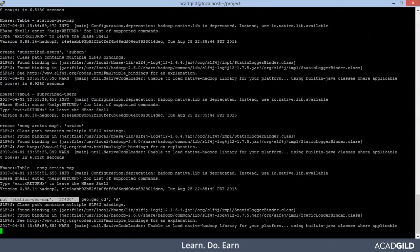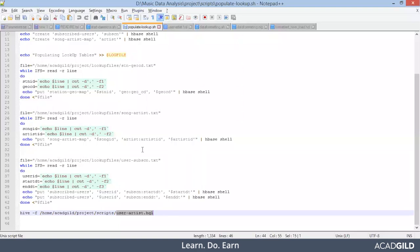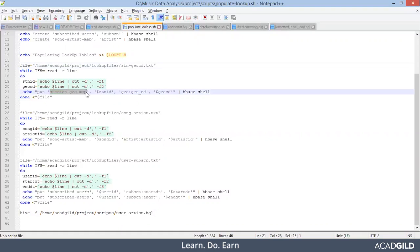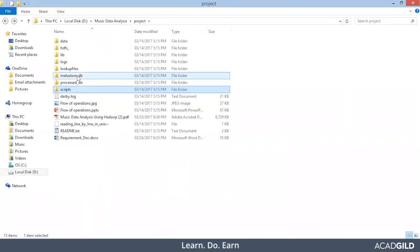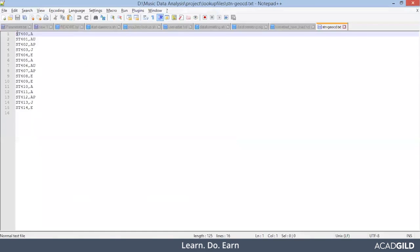You see the put command is running — put station_geomap. Whatever content is in that particular file will get stored in this lookup table. This command is getting executed, and from this particular file the data is getting loaded into this particular lookup table. Let's see how the file looks — station-geocd.txt, present under lookup files. This is the lookup files directory. You see there are two different fields: station ID and then the geolocation — A, AU, AP, whatever it is. So this data will get loaded into our lookup table.